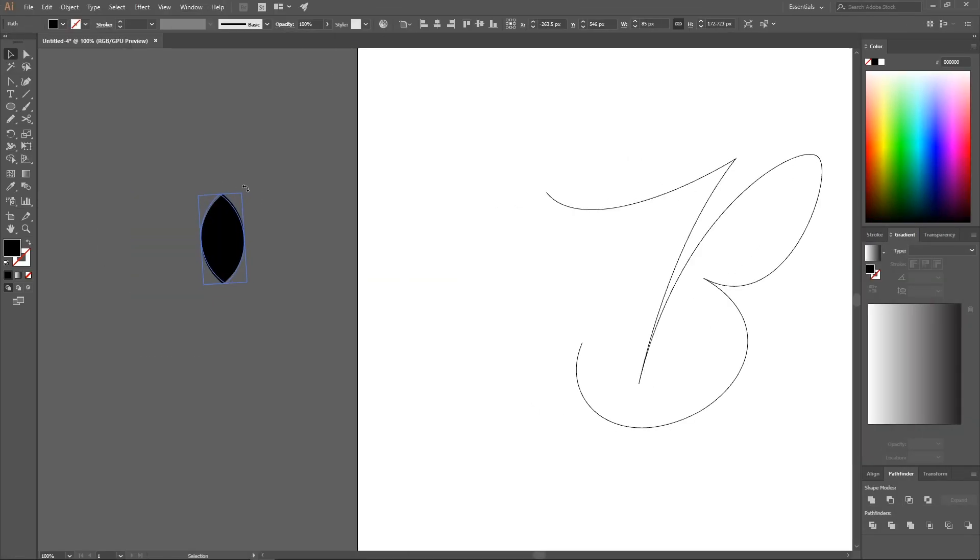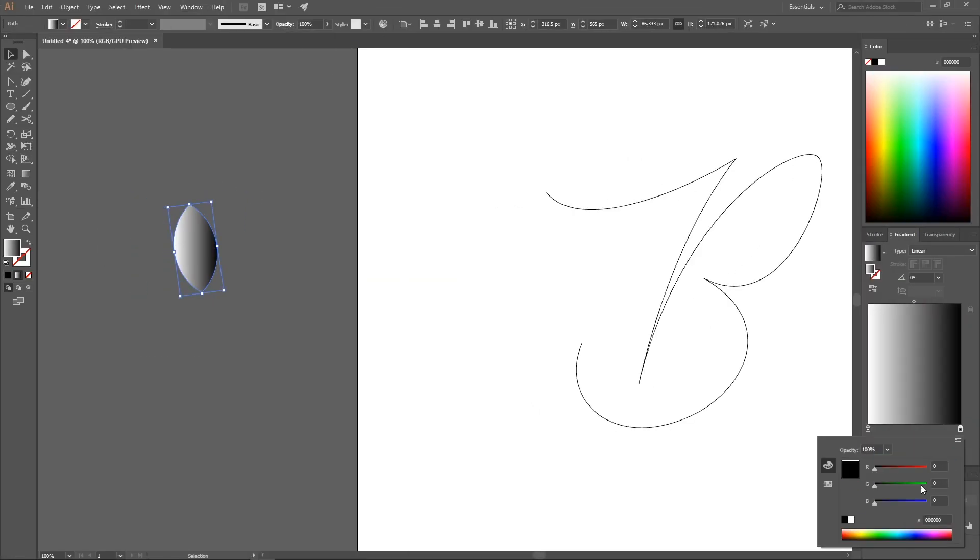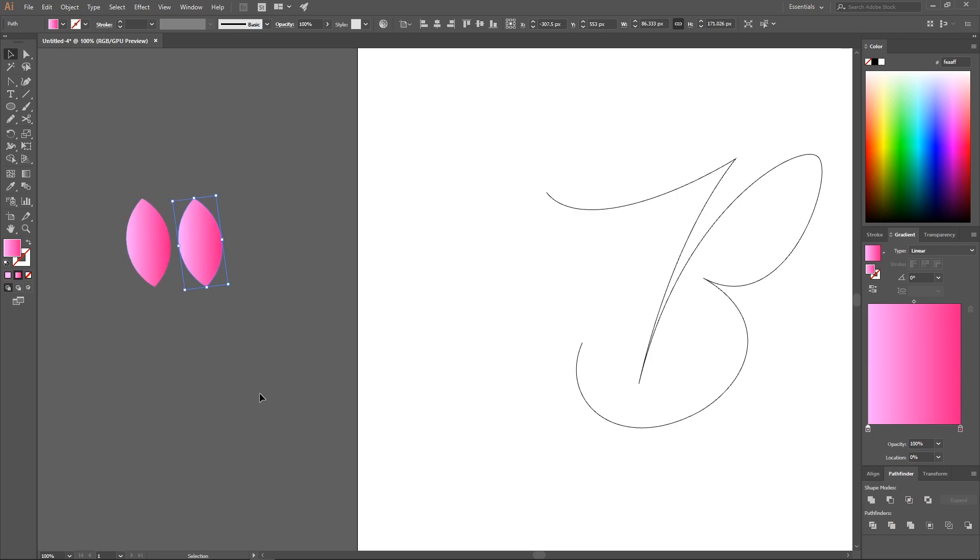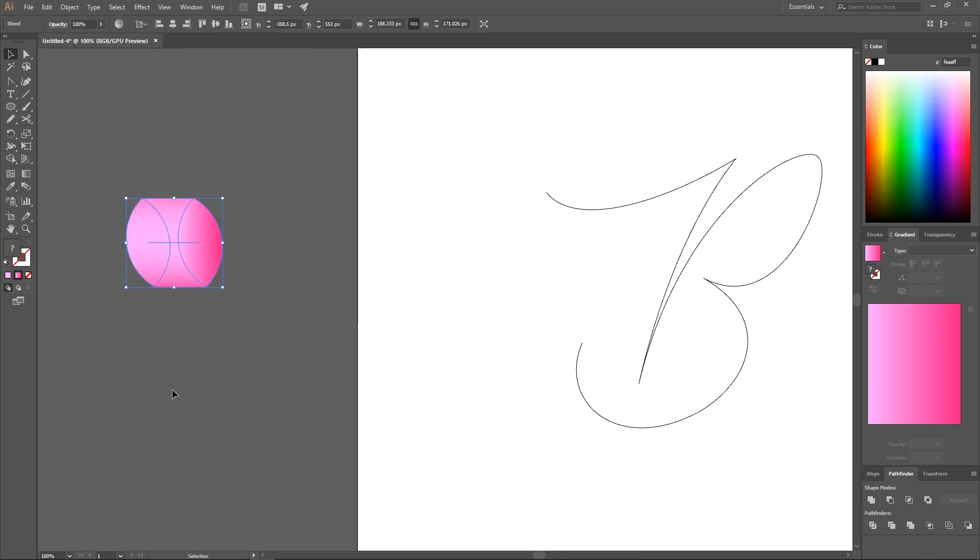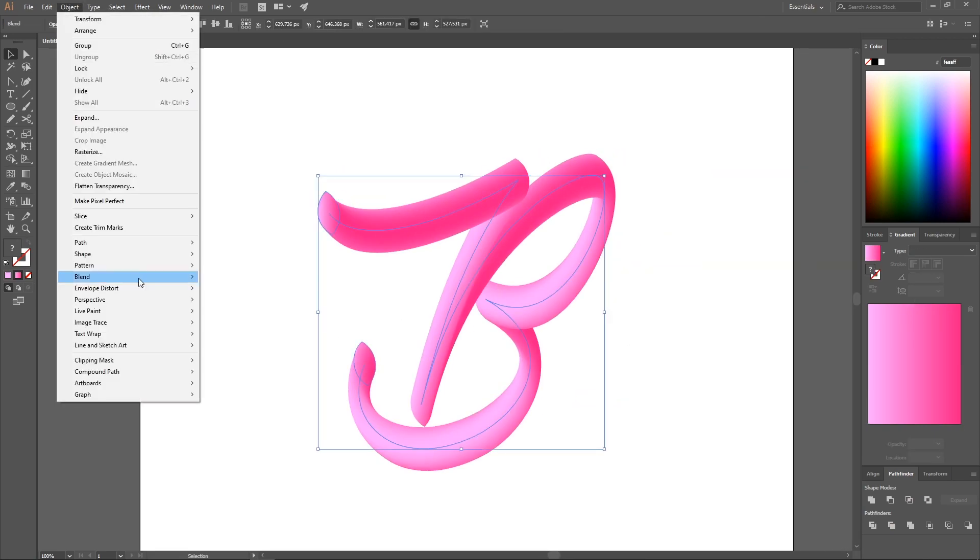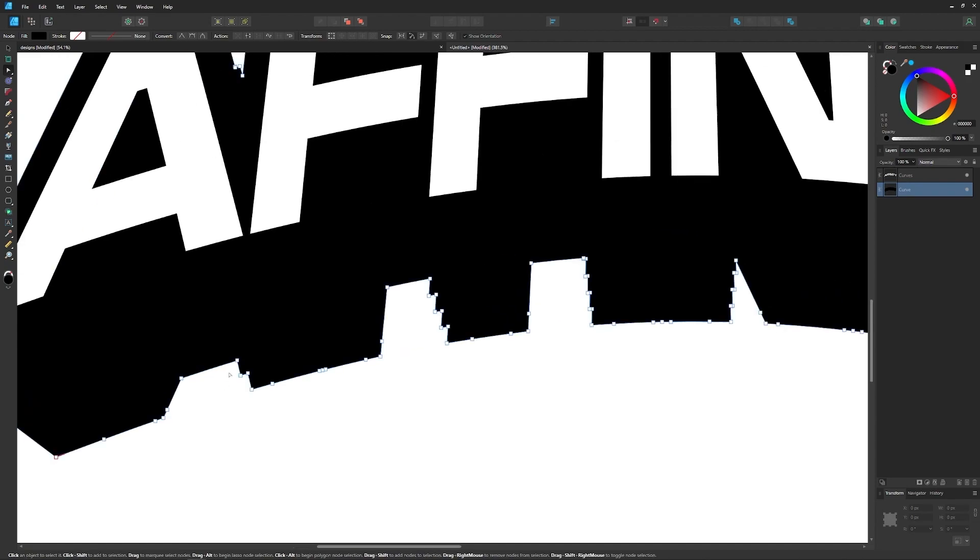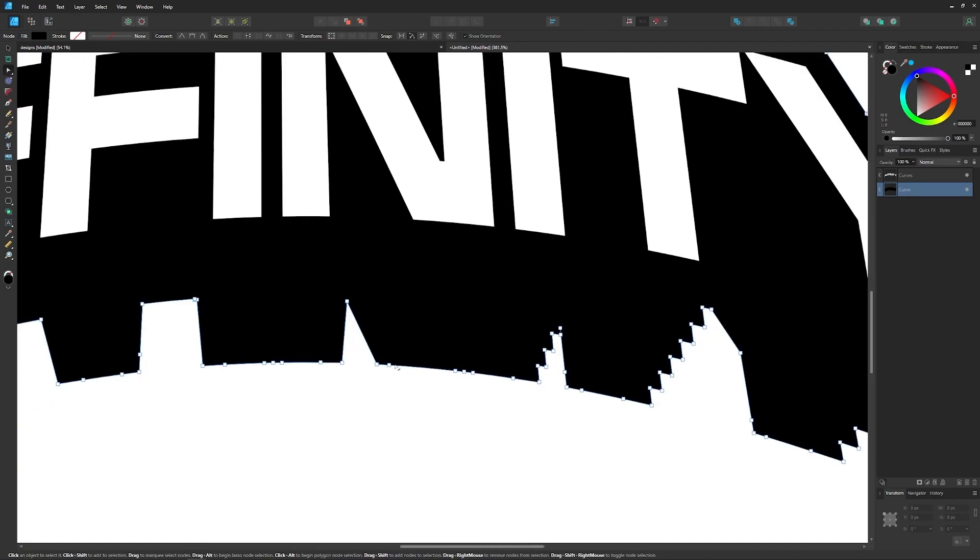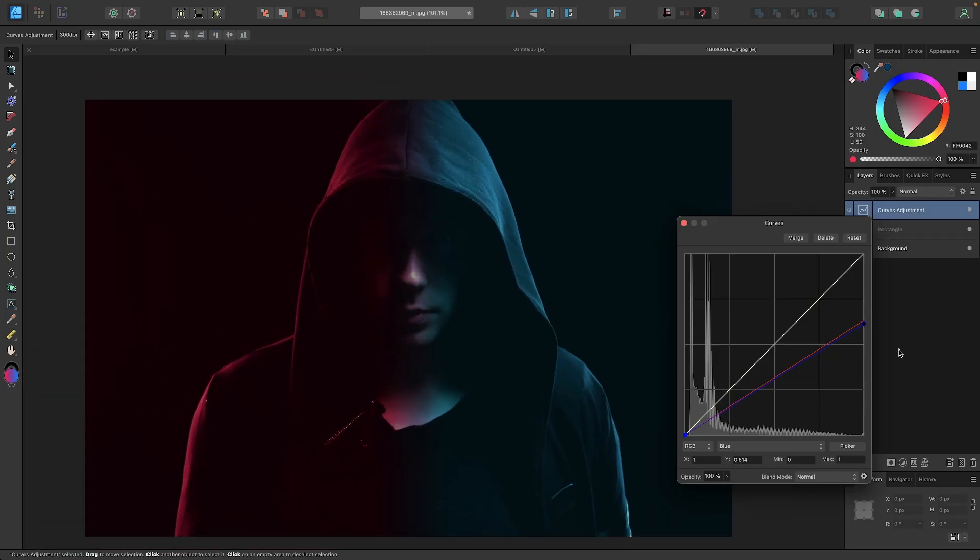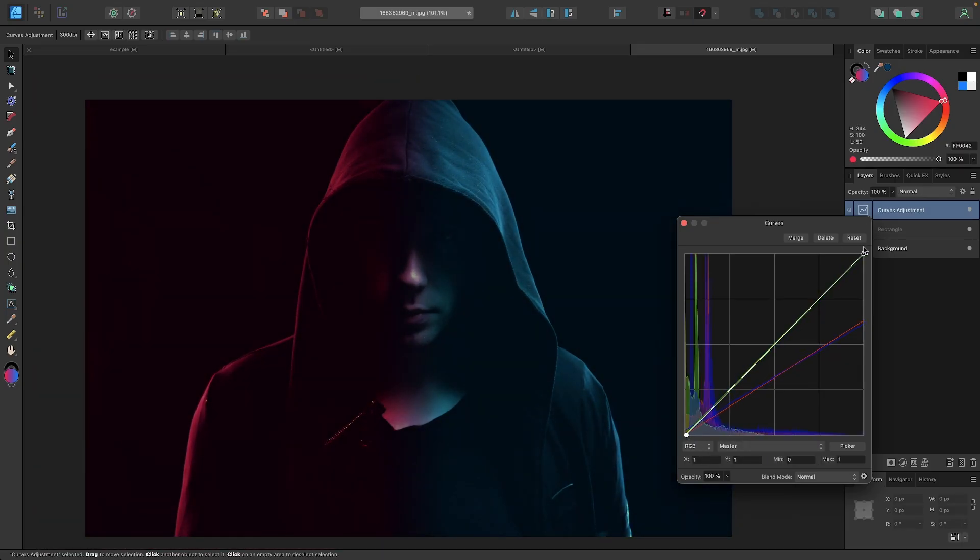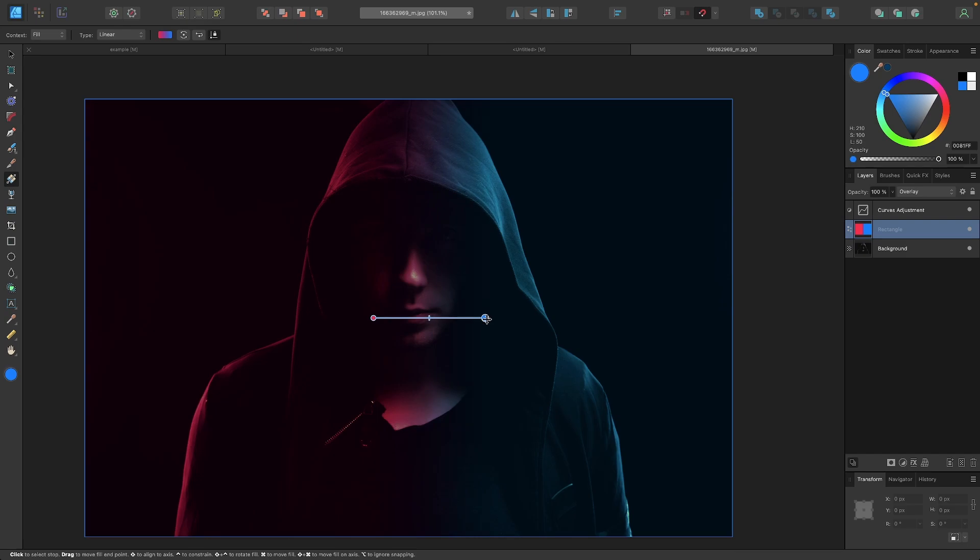In conclusion, Illustrator is more of a specialist tool as it has the most advanced features for working with vectors, whereas Affinity Designer has less of those features but more image editing capabilities and better overall usability.